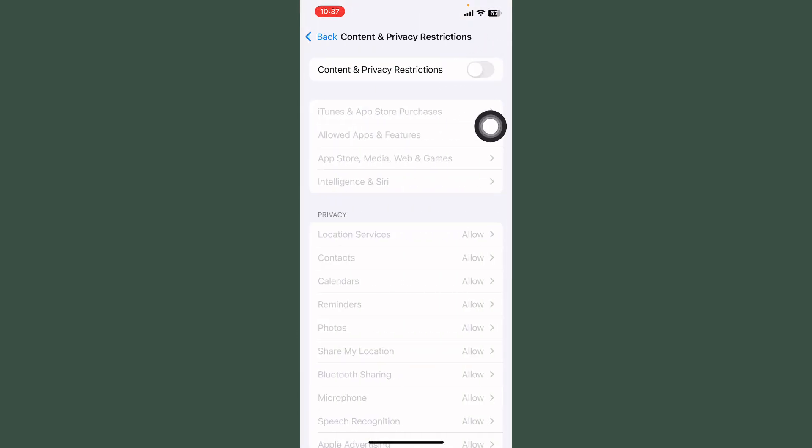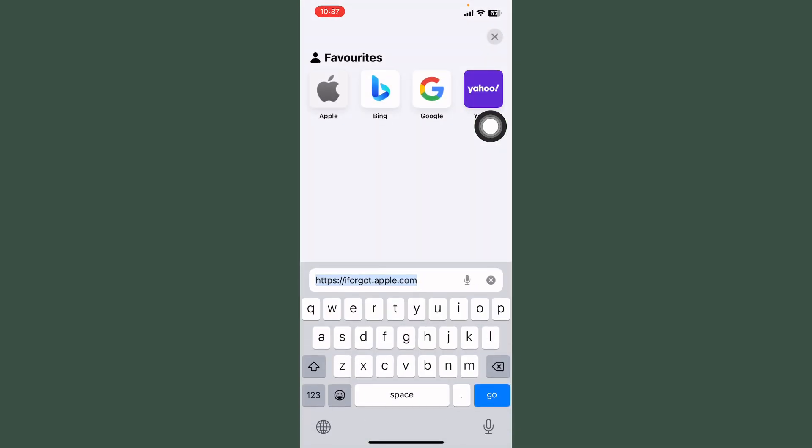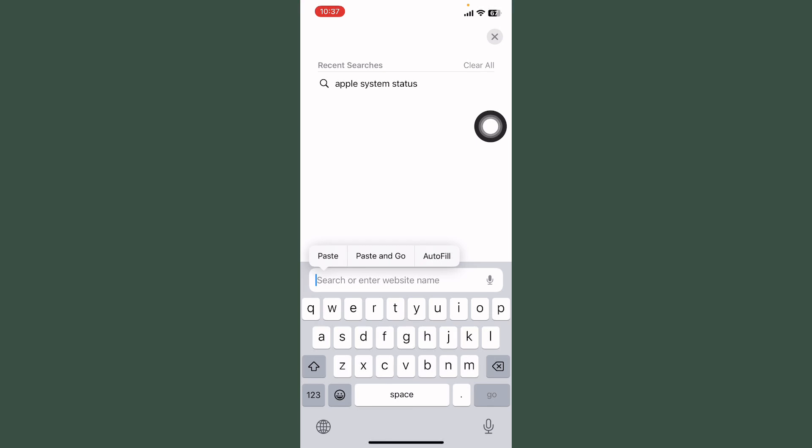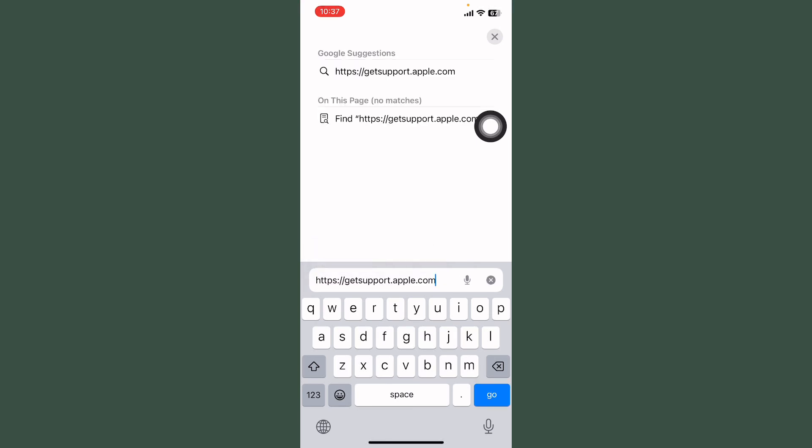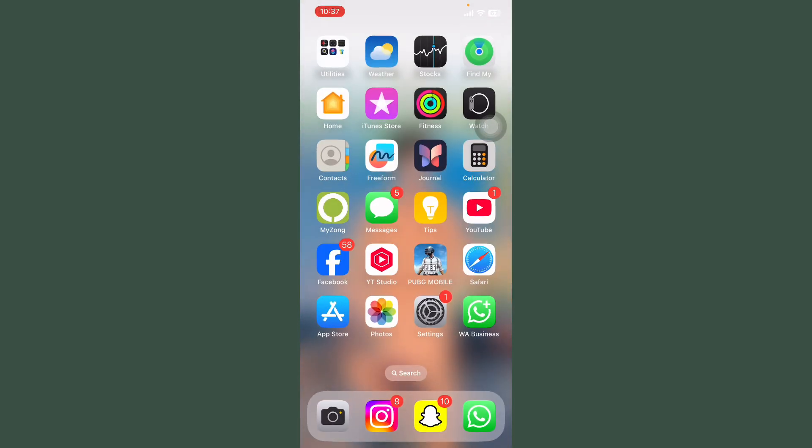First of all turn off. If your problem is not solved, open Safari and search here getsupport.apple.com and contact with Apple Support. Hopefully your problem will be solved.